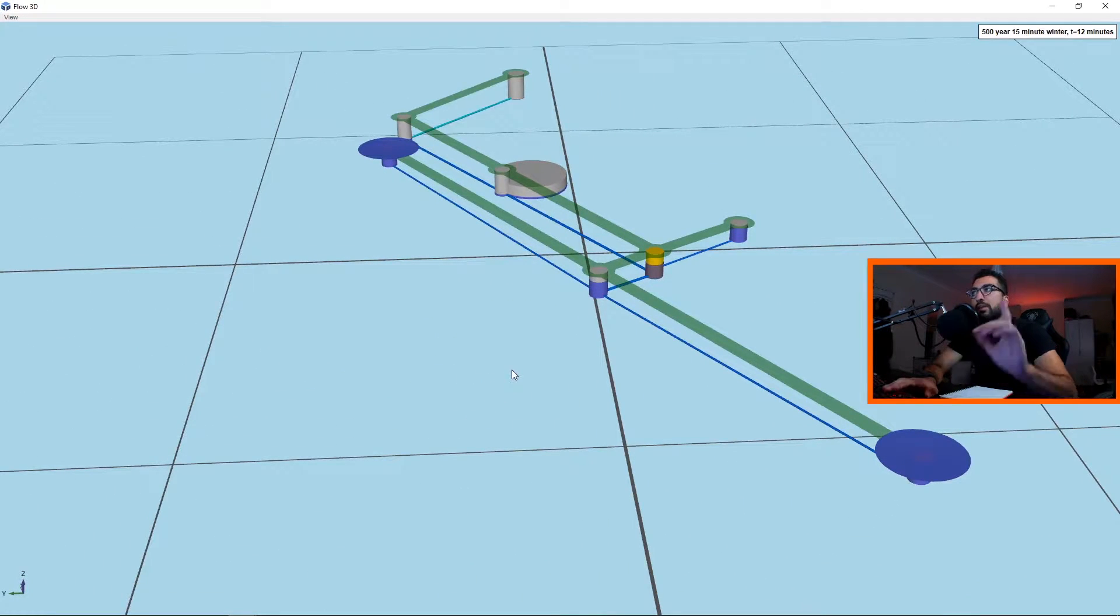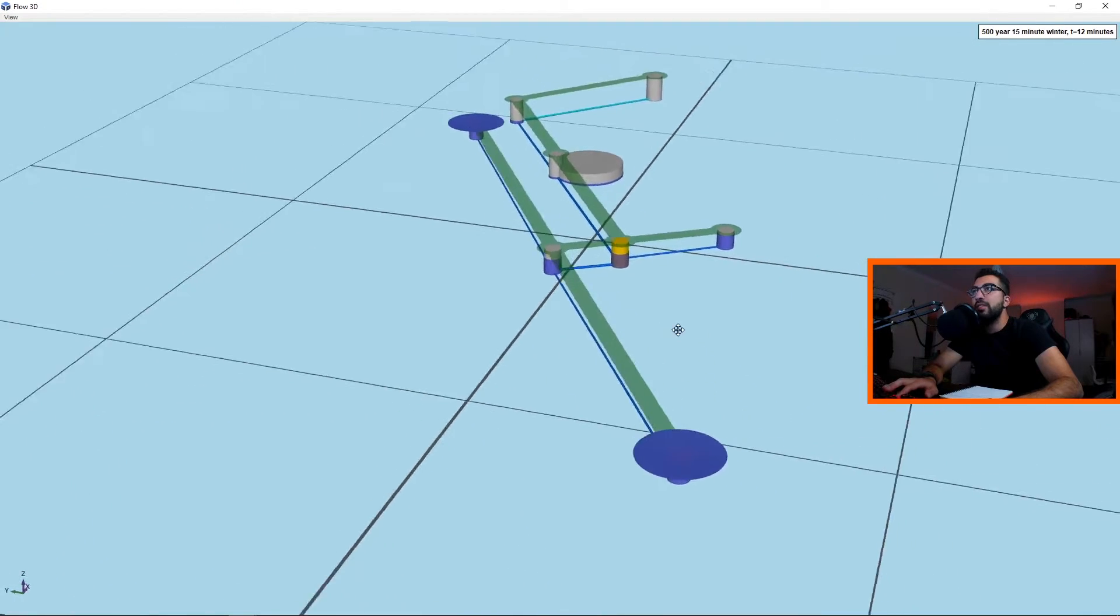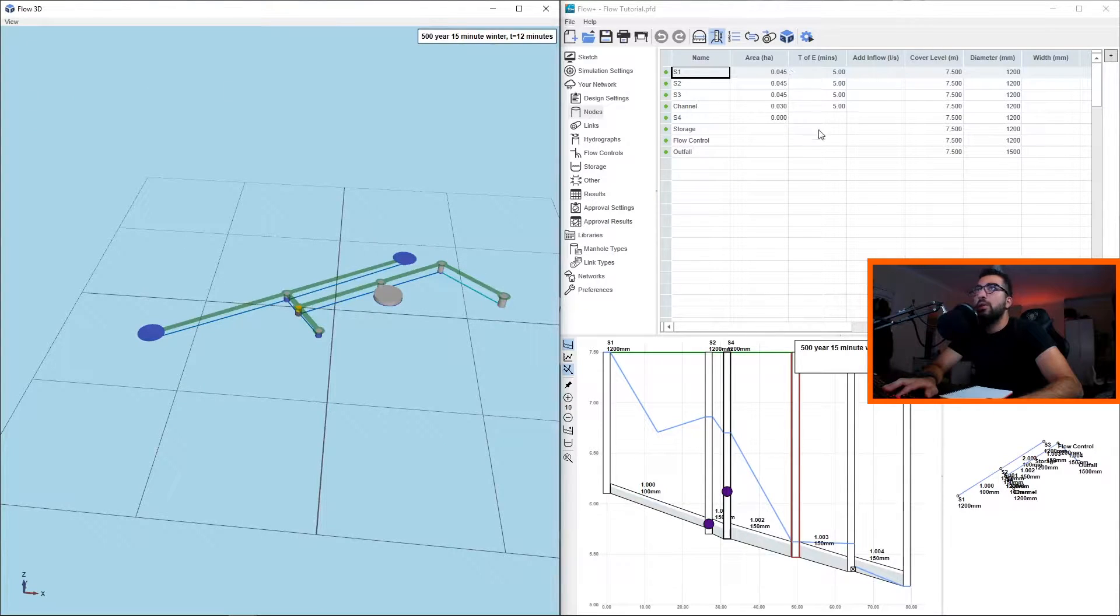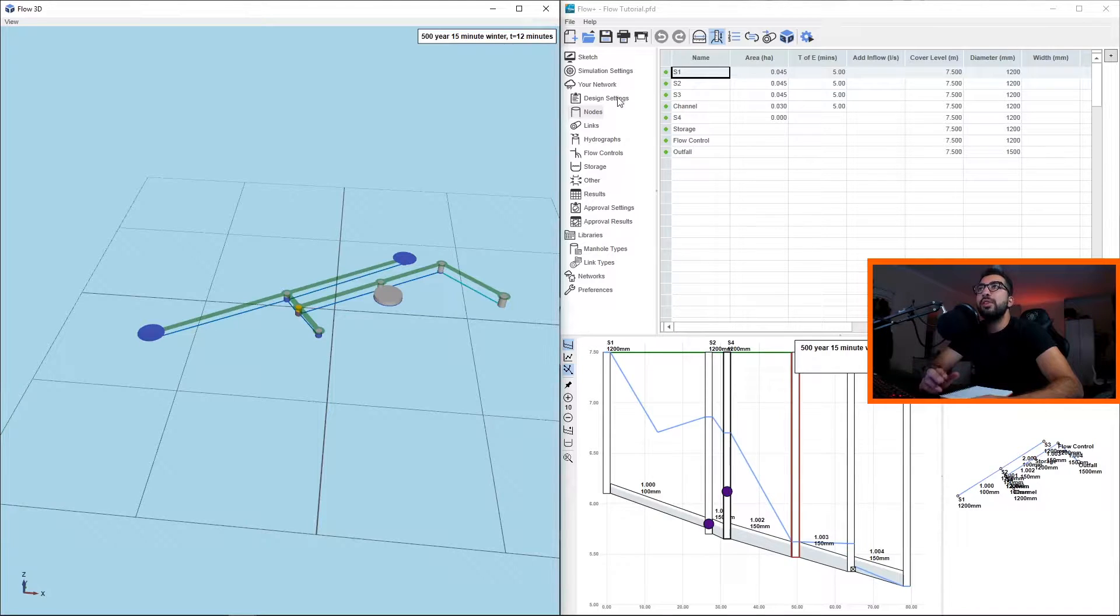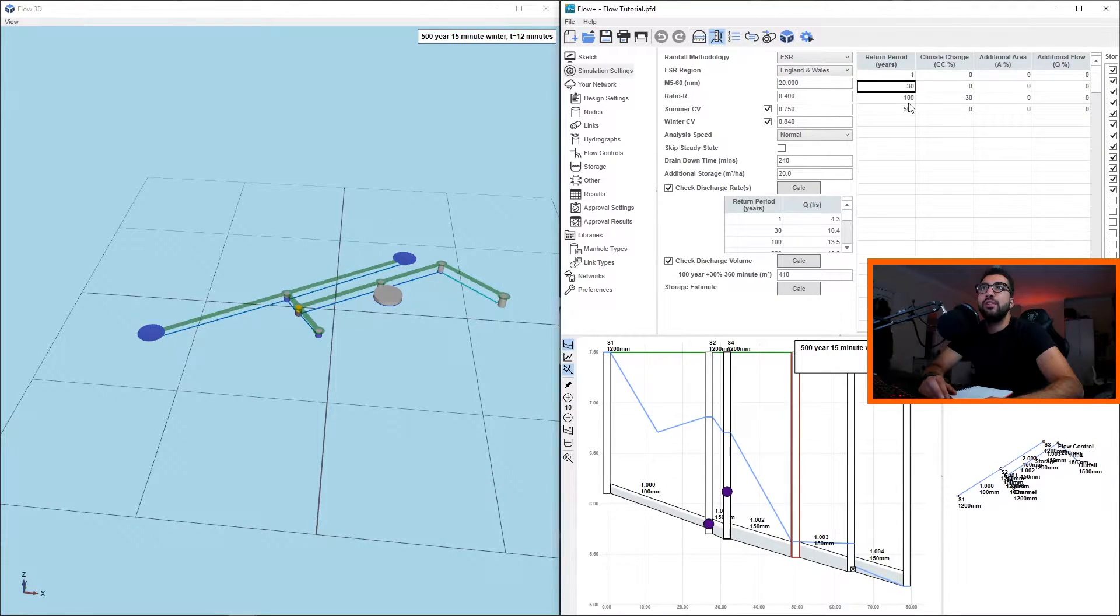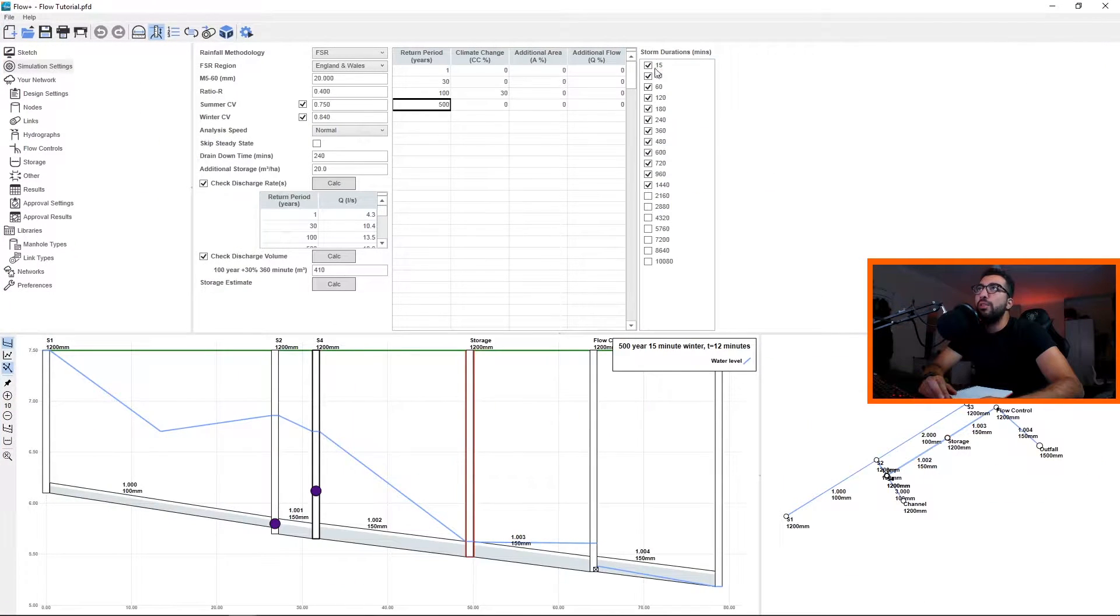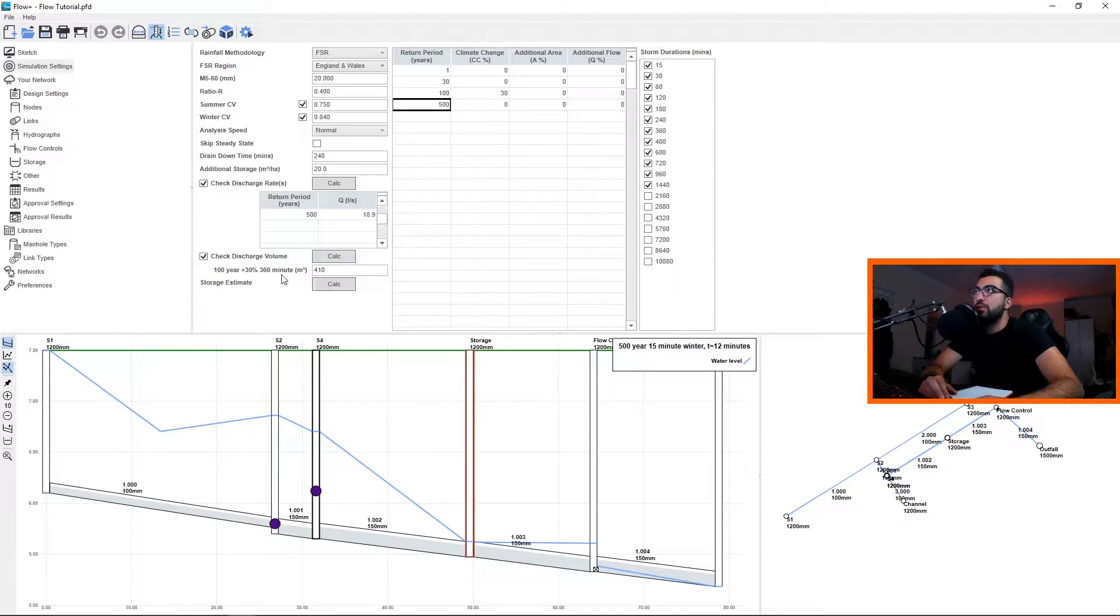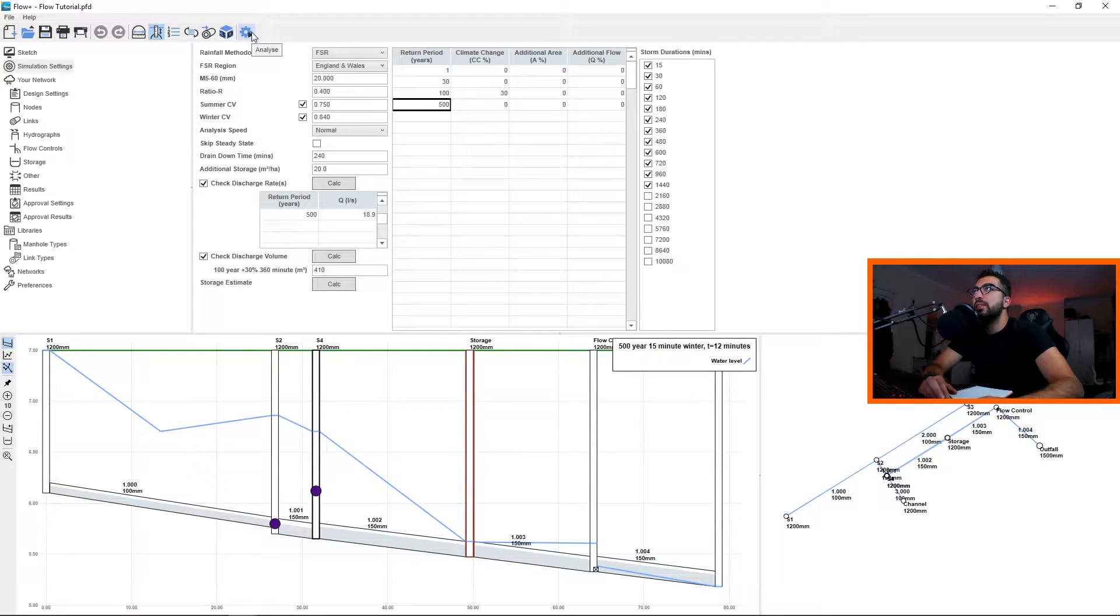In the previous tutorial, if you haven't watched it you will find the link somewhere up there, we designed this basic drainage network. Now what we're going to do is run our simulation analysis. It's going to take all the simulation settings that we put in for the one year, 30 year, 100, 500, and all the storm durations that we put in, and the checkboxes. We told it to check for discharge rates, discharge volume, and it's going to run the analysis. To run the analysis you have to click the Analyze button, it's the furthest on the right on your menu bar toolbar.